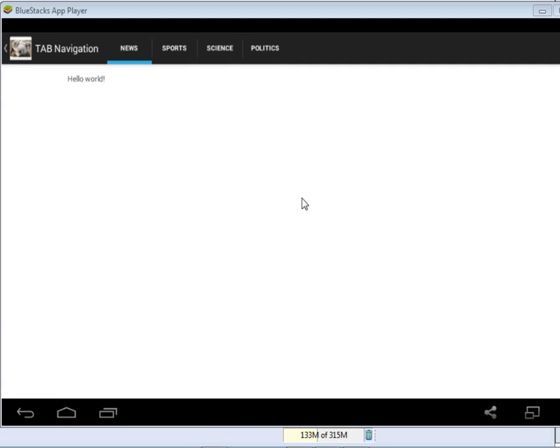Hello Ladies and Gentlemen, welcome to this edition of Programming Wizards. Today we are going to look at Tab Navigation in Android.